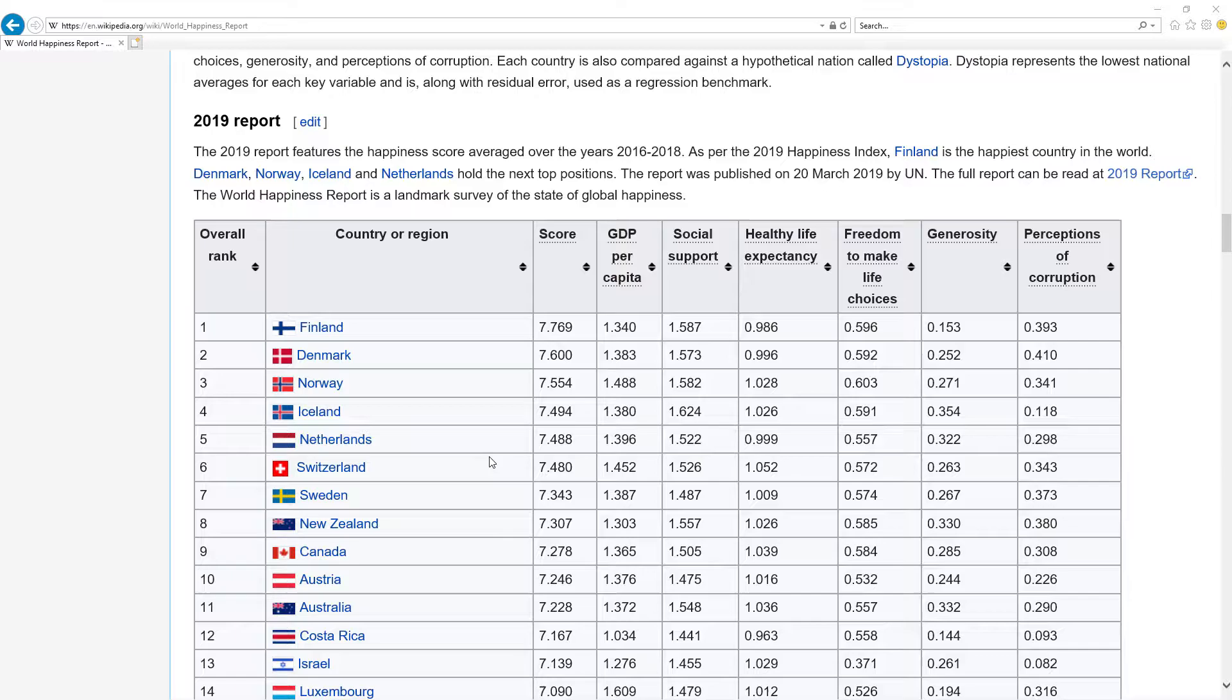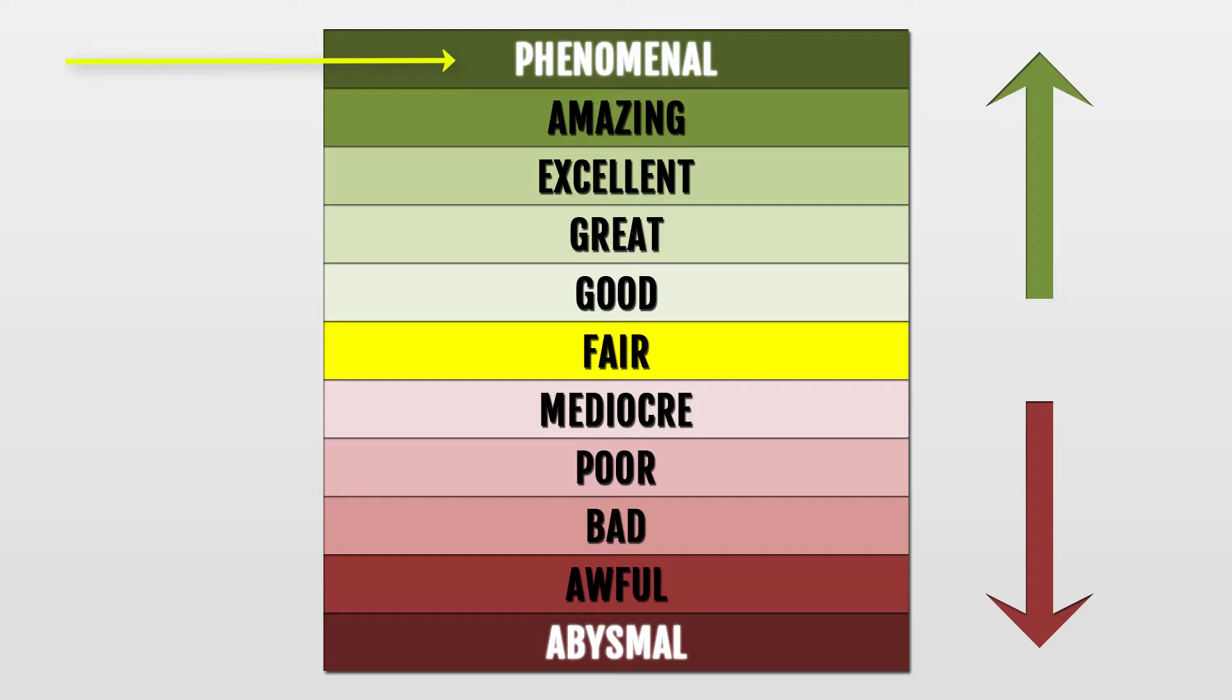Grades are phenomenal, which is the best, amazing, excellent, great, good, then fair, which is neutral, mediocre, poor, bad, awful, and abysmal, which is the worst.